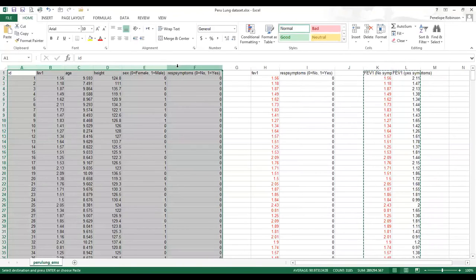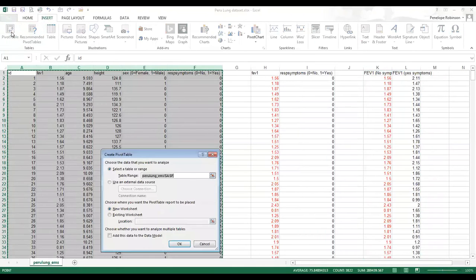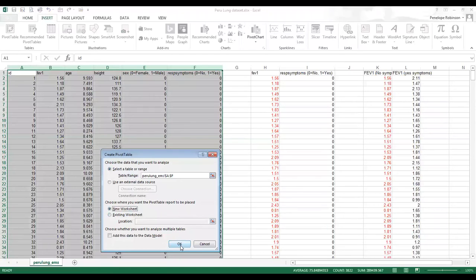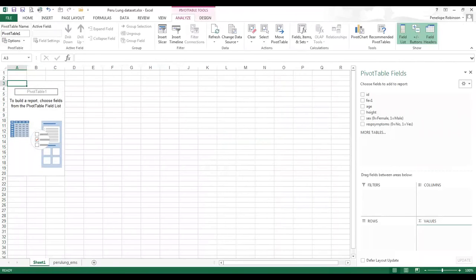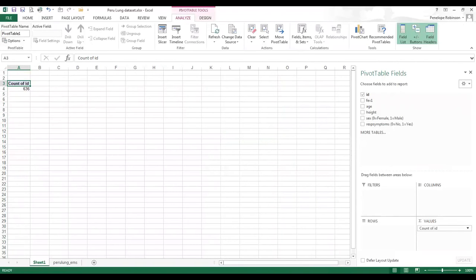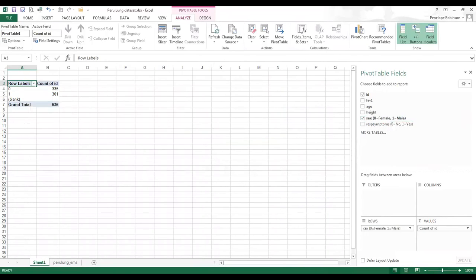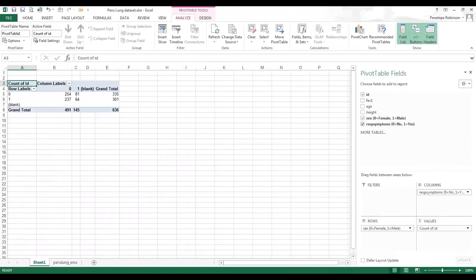So I select my data. Then I go to Insert Pivot Table. I'm going to put this on a new worksheet. So I need to drag ID to the sum of values, and that's the count of values. I want to put sex into the rows and I want to put respiratory symptoms into the columns.